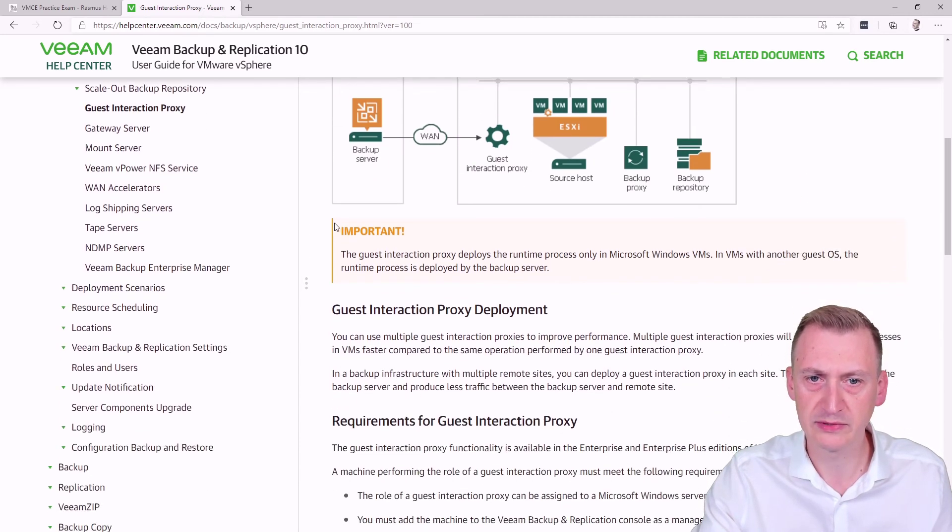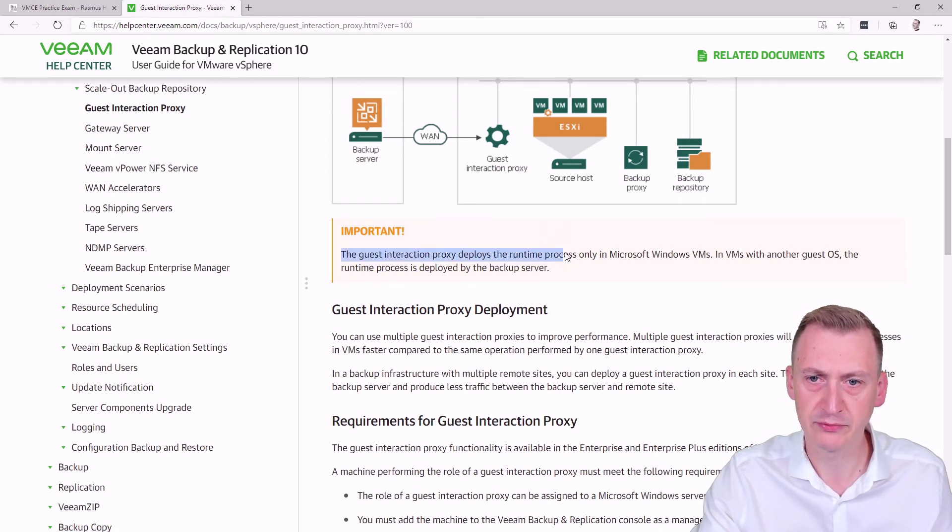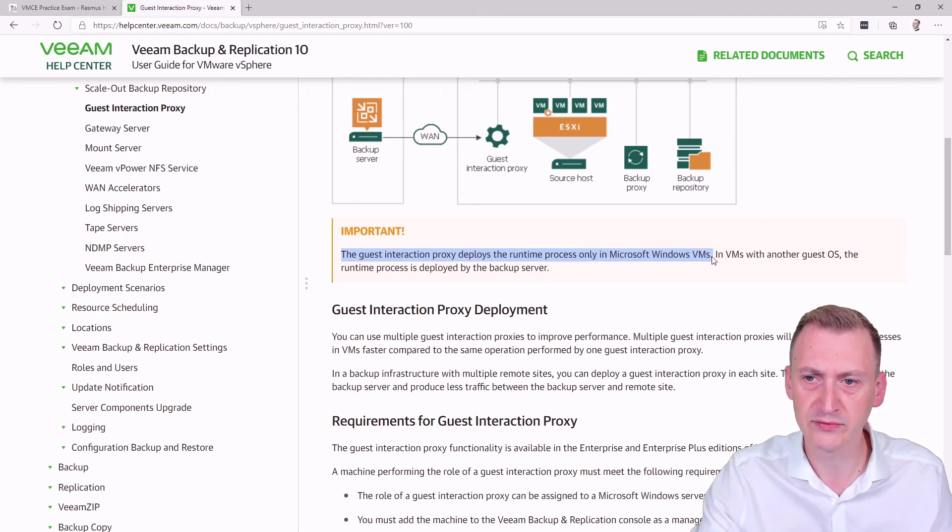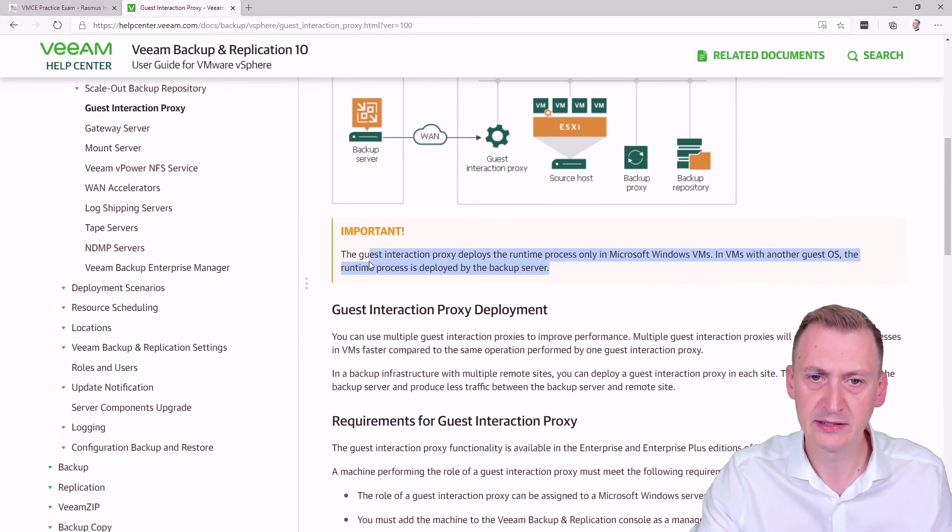Oh, some important note here. The guest interaction proxy deploys the runtime process only in Microsoft Windows VMs, and VMs with another guest OS, the runtime process is deployed by the backup server.